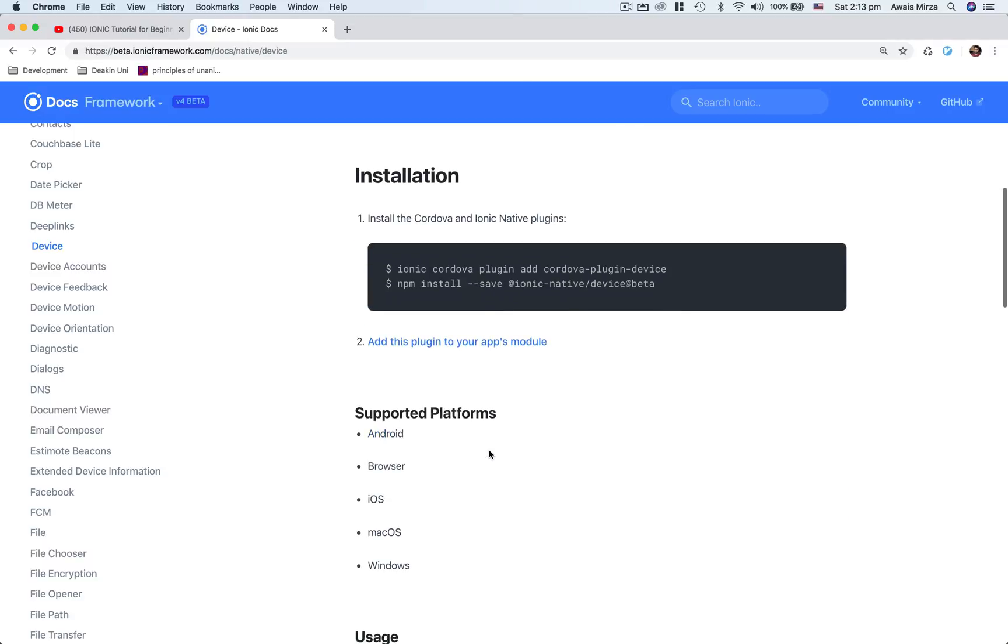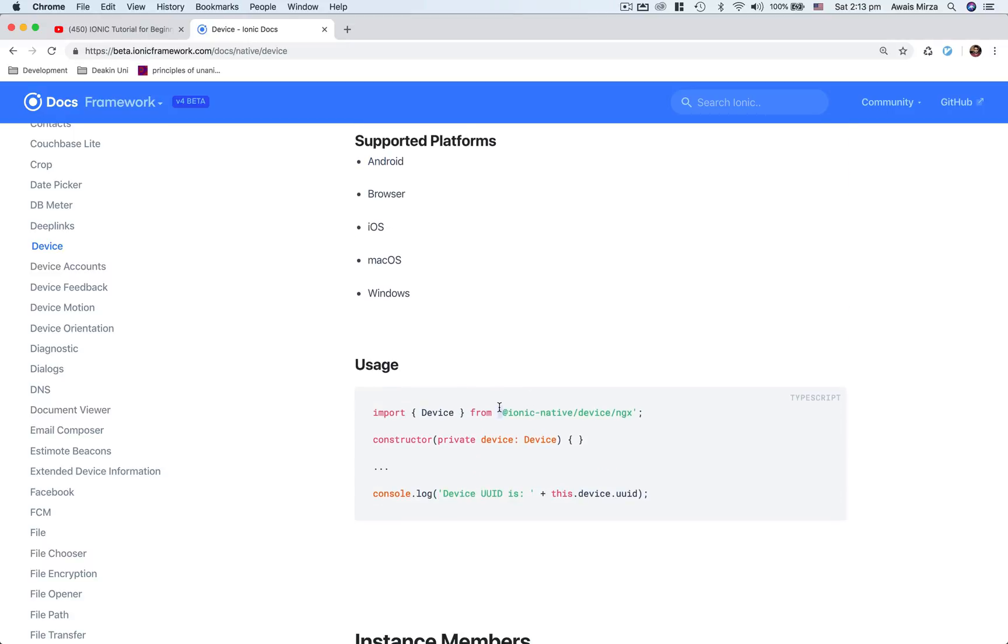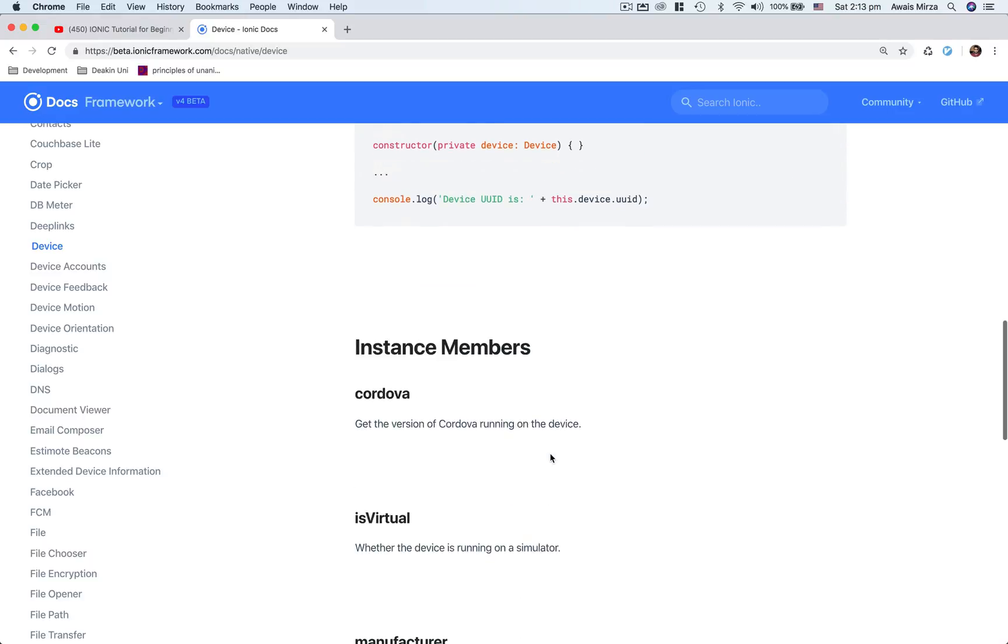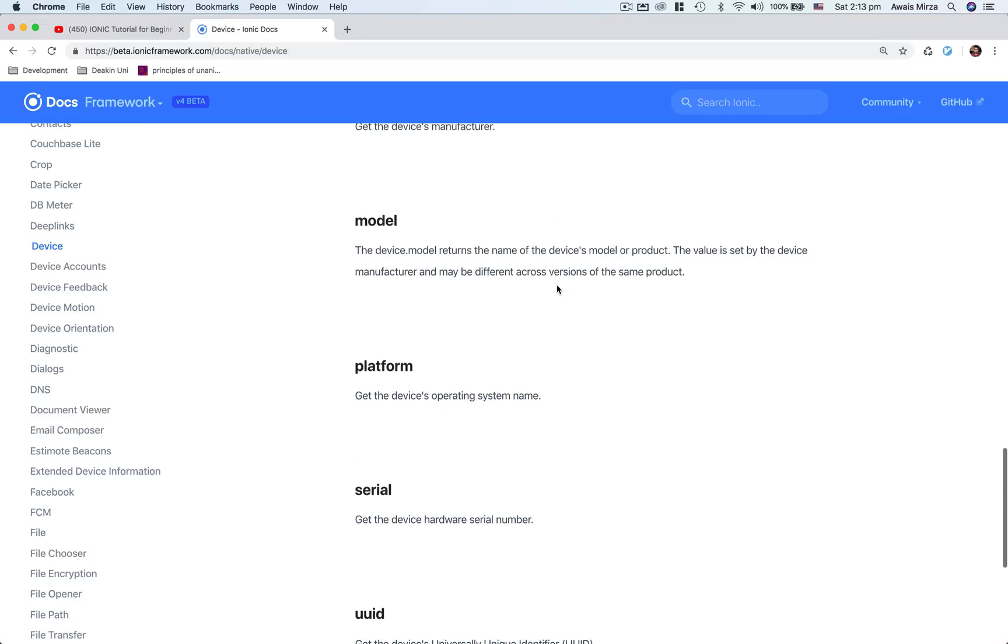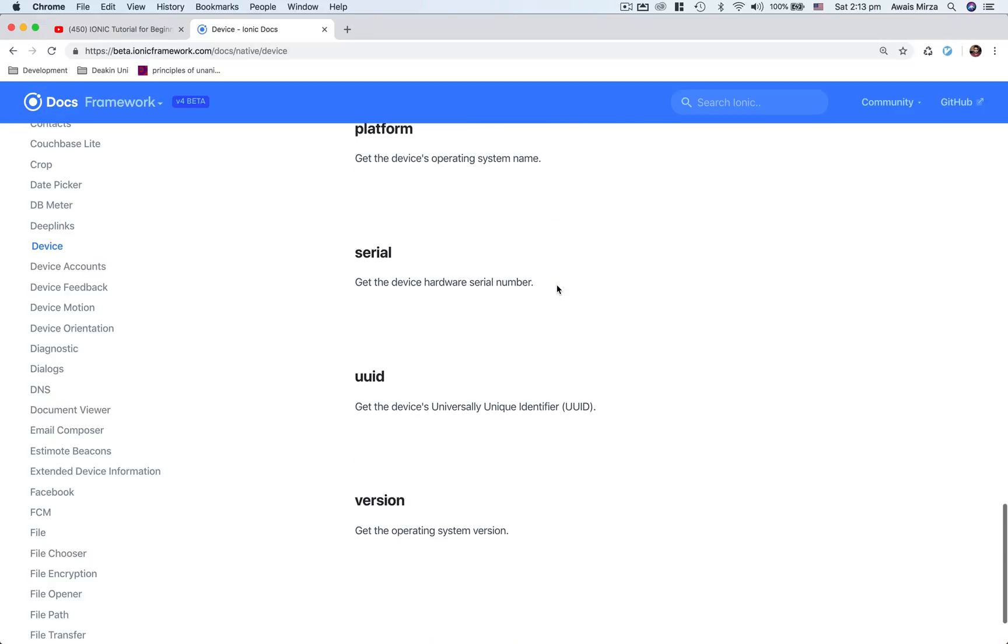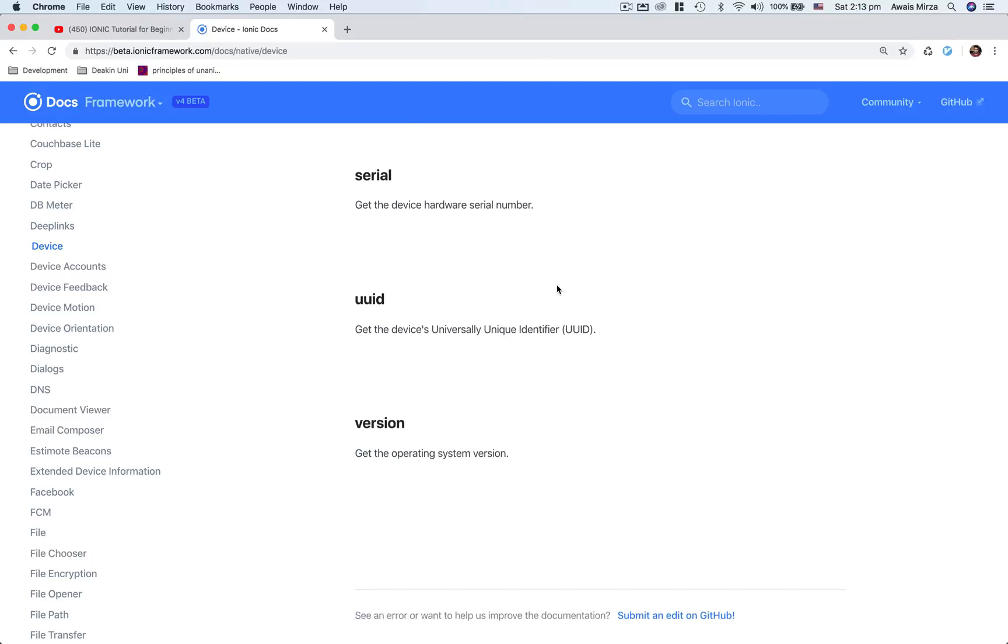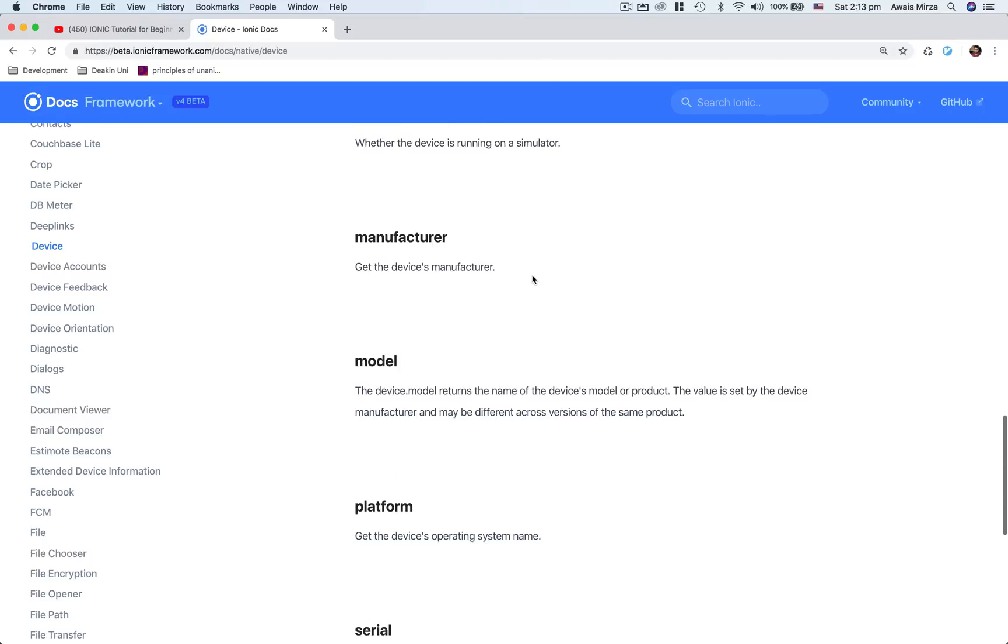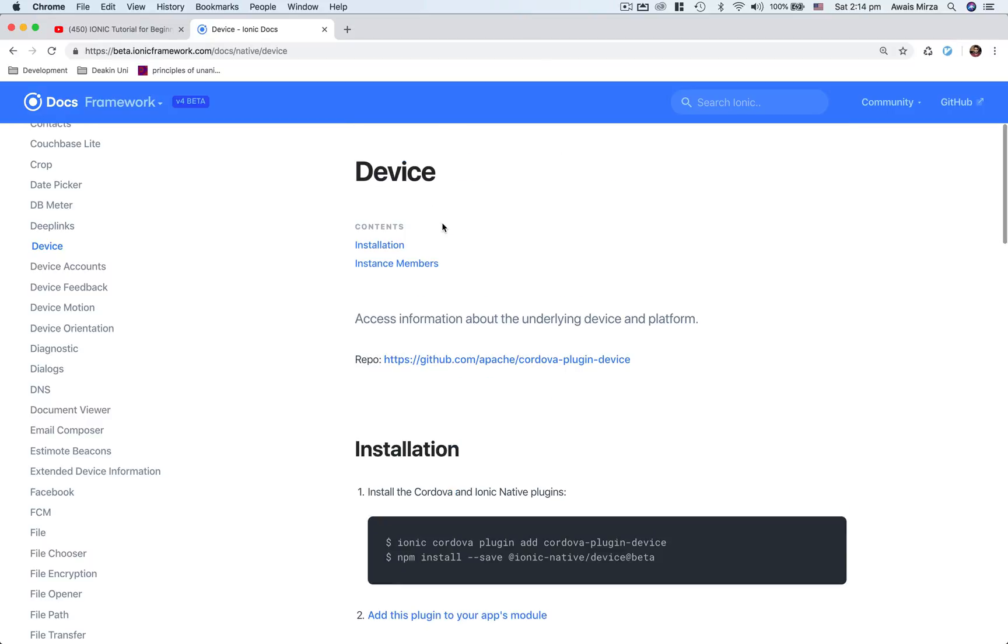All you got to do is just install the plugins and then import in your module and also import in your TS file, wherever you want to use it. And then you can call all of these instance members. So you want to use model, platform, serial, UID, version, whatever you want to get from it, you can use this device plugin to do that.